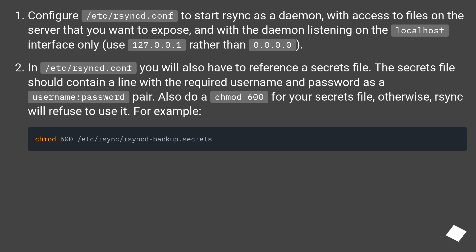The secrets file should contain a line with the required username and password as a username:password pair. Also do a chmod 600 for your secrets file, otherwise rsync will refuse to use it.